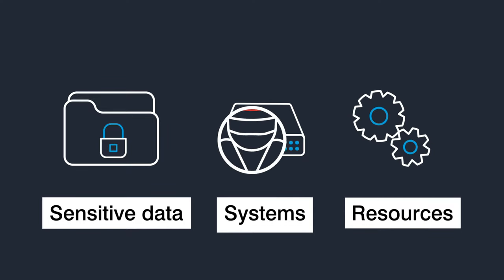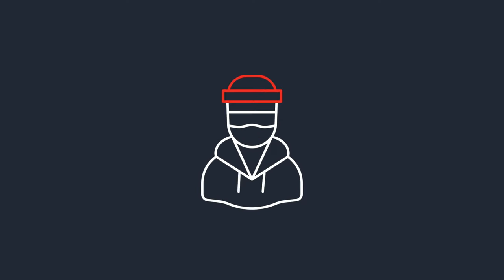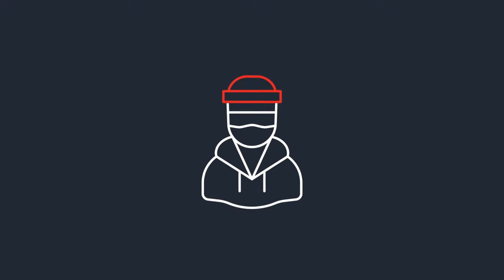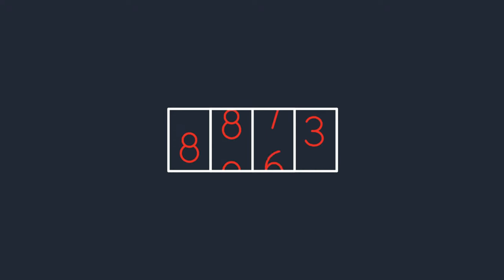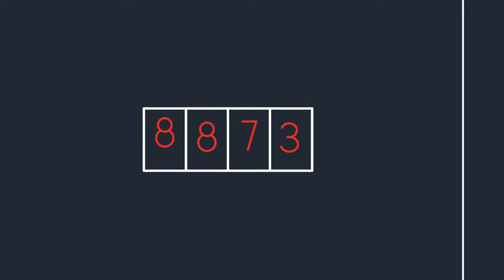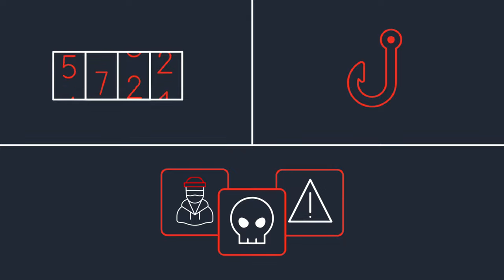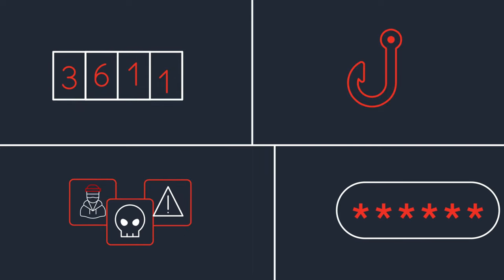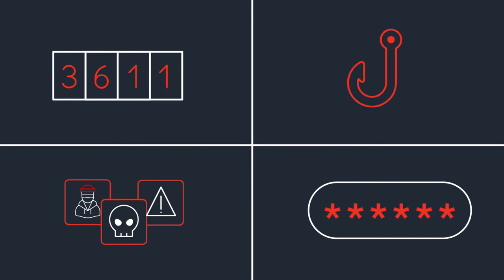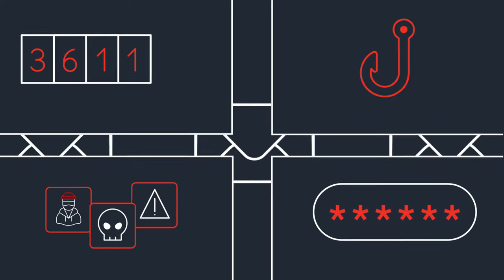They're also a prime target for cyber attackers, who can take over these accounts with brute force attacks, phishing, third-party apps, and even bypassing multi-factor authentication. Once they have control,